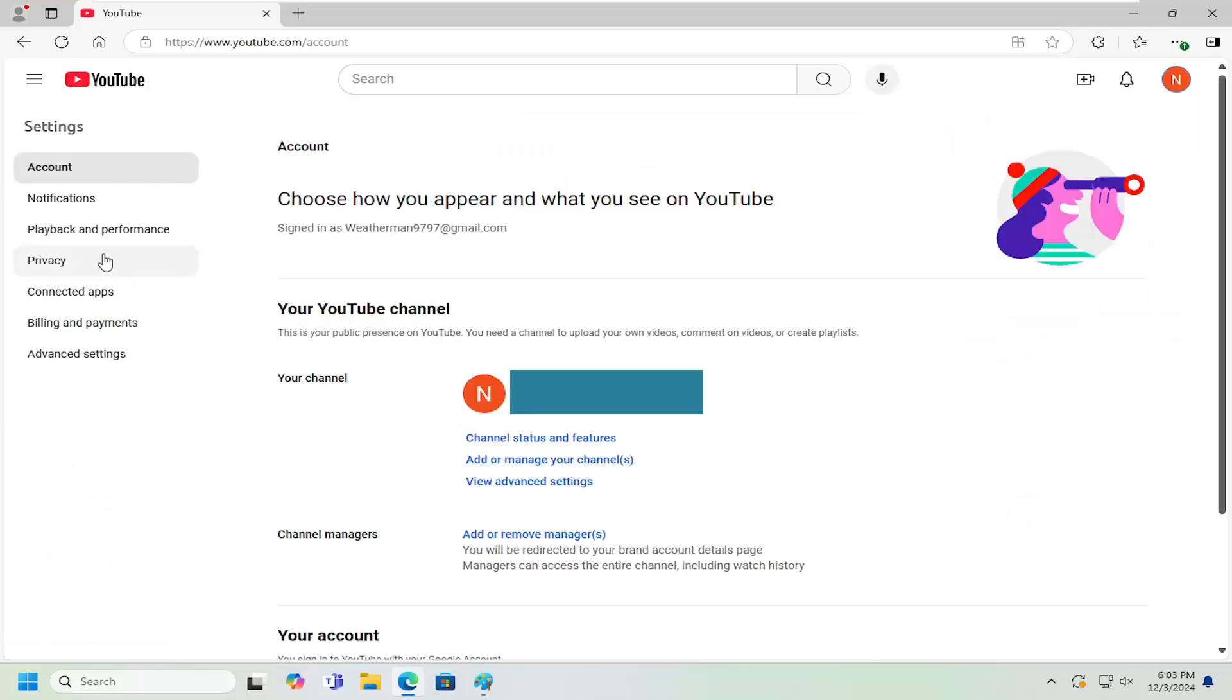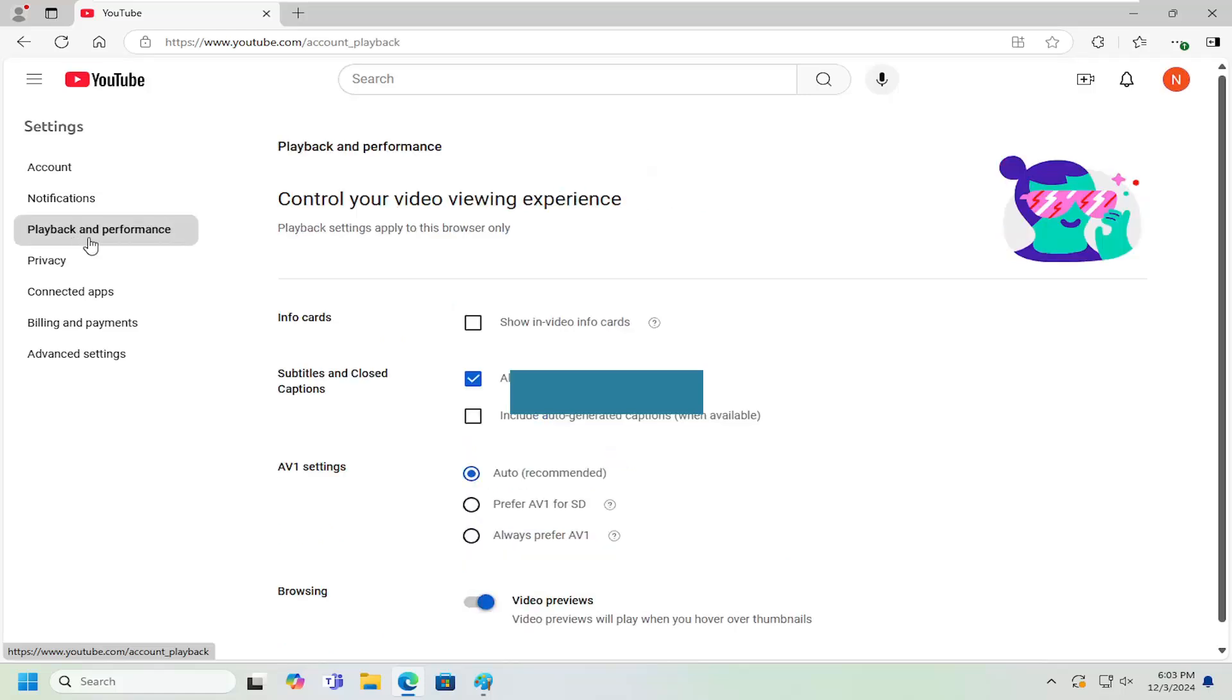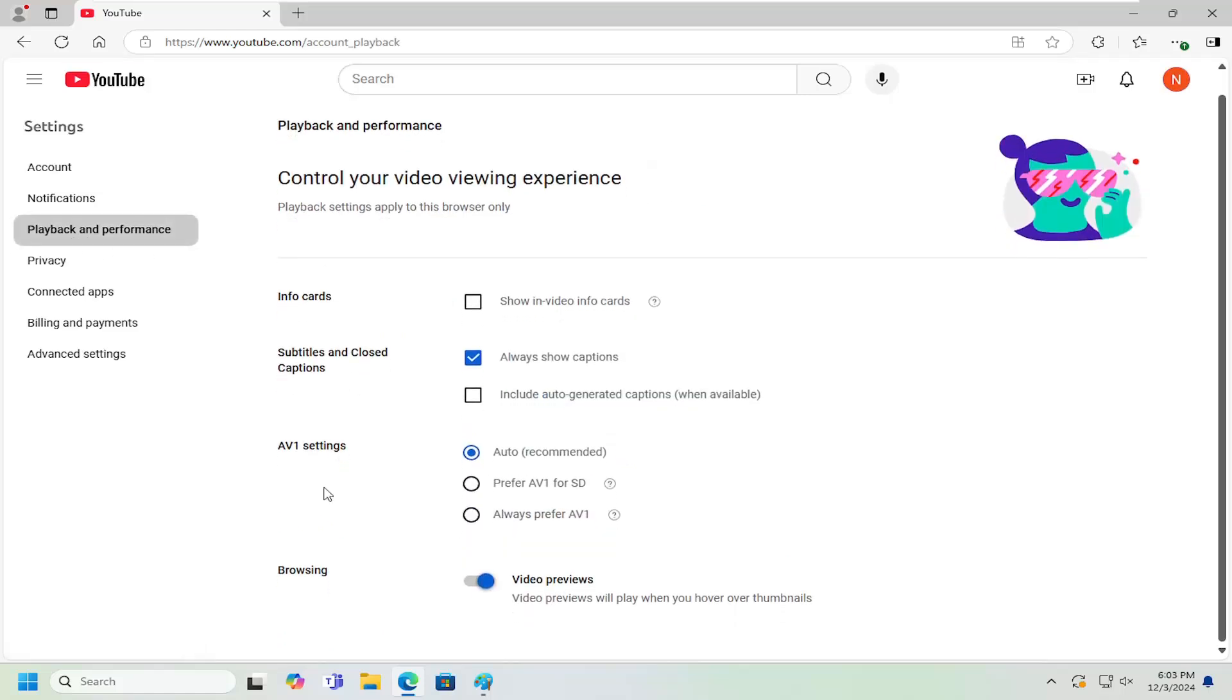On the left side, you want to select playback and performance. And then on the right side, you want to go underneath browsing where it says video previews. If you want to have video previews enabled, keep it toggled to the on position, which is indicated here with a blue circle.